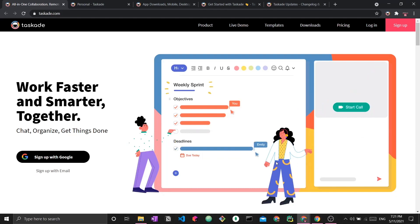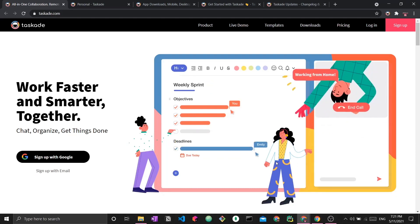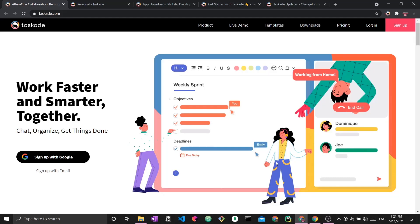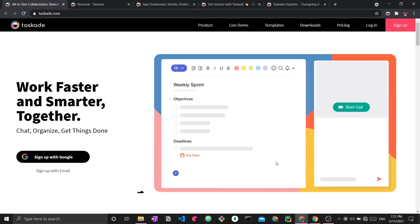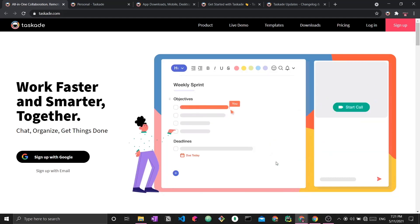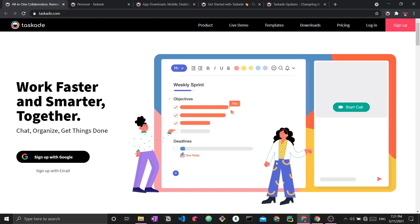Before we get started, I would like to thank Taskade for kindly sponsoring this video. Full disclosure: I actually reached out to Taskade myself because I had been using the application for over three months and was having such a great time with it. So thank you so much Taskade for sponsoring this video. Without further ado, let's get started.